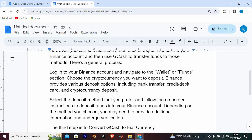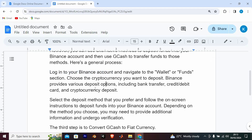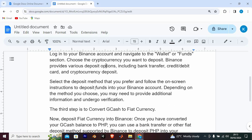Here's the general process. Log in to your Binance account and navigate to the Wallet or Funds section. Choose the cryptocurrency you want to deposit. Binance provides various deposit options, including bank transfer, credit or debit card, and cryptocurrency deposit.